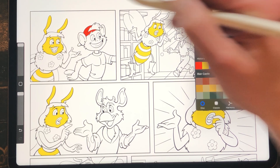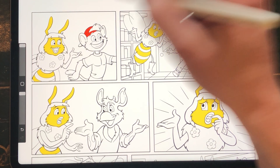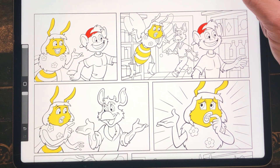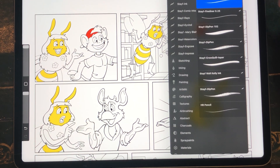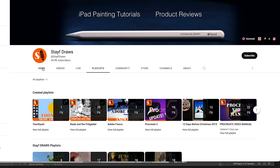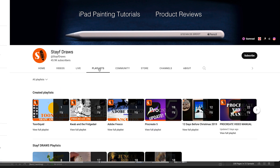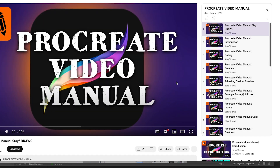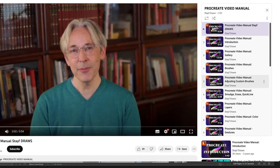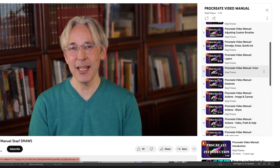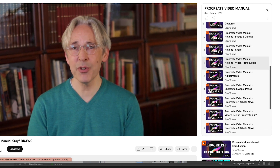Let me know in the comments what you think of the new update, and if you have the new iPad Pro — do you think the hover function is worth it? If you want to learn everything about Procreate, I've made a Procreate video manual covering all the functions from Procreate 4 until Procreate 5.3. I will leave a link below this video.